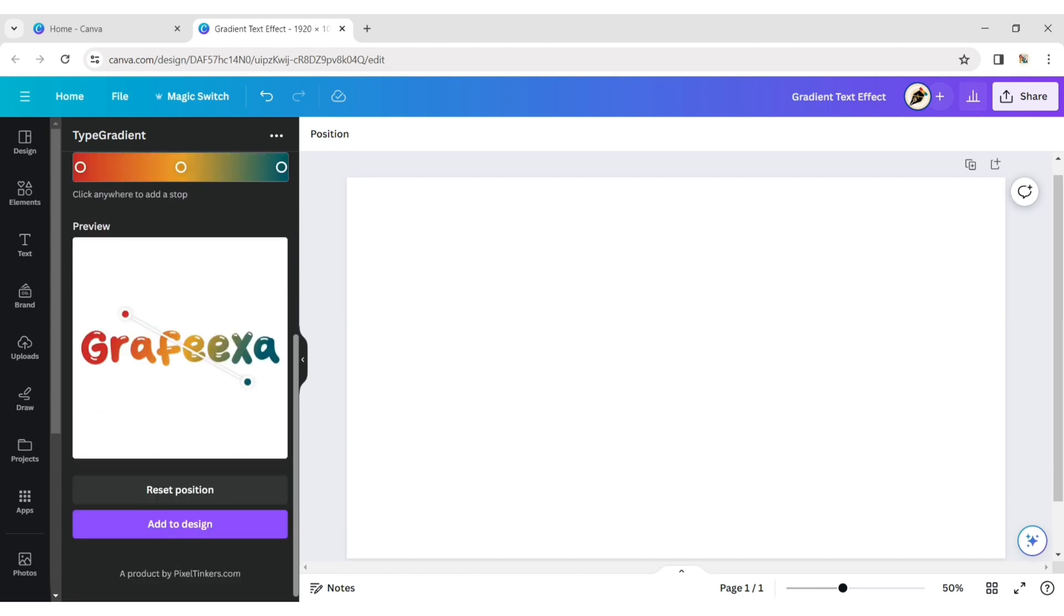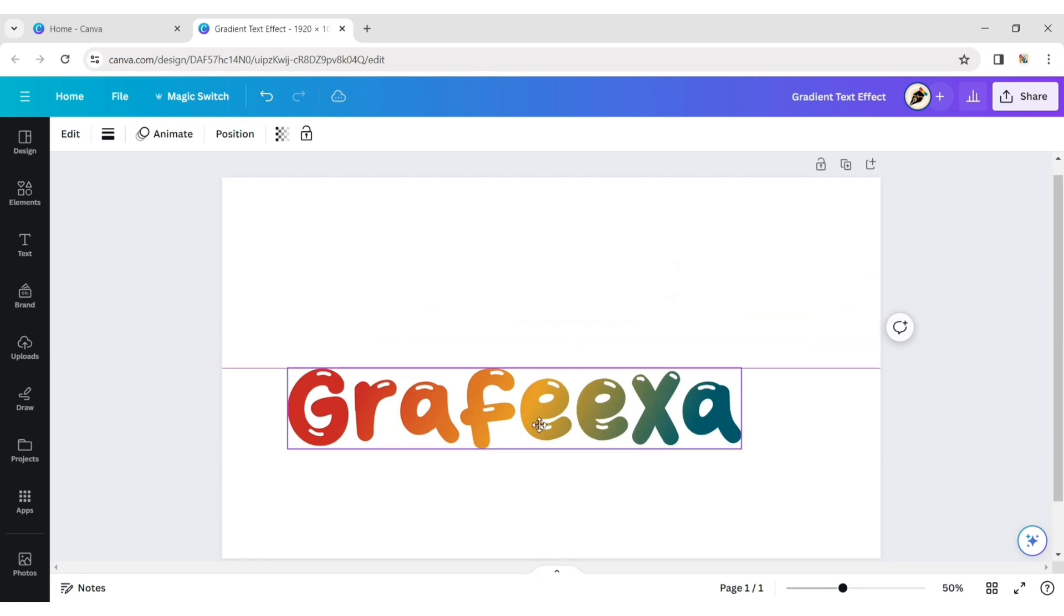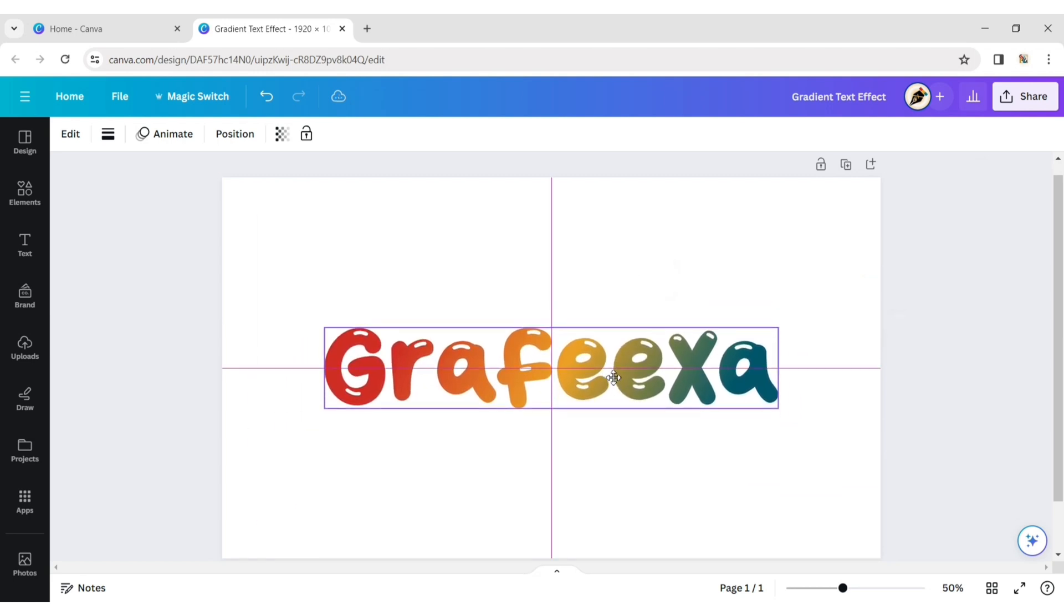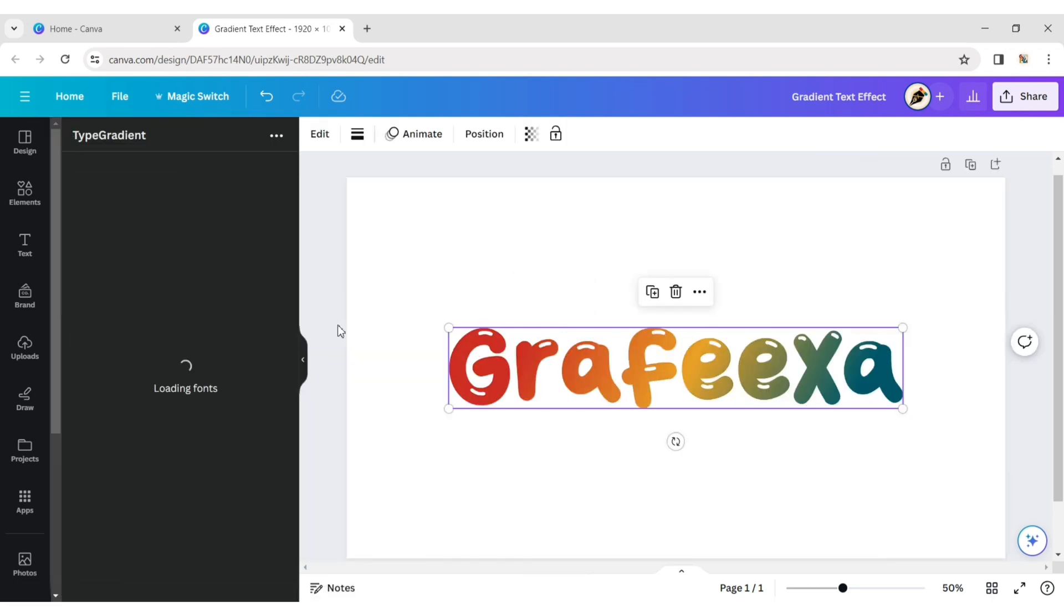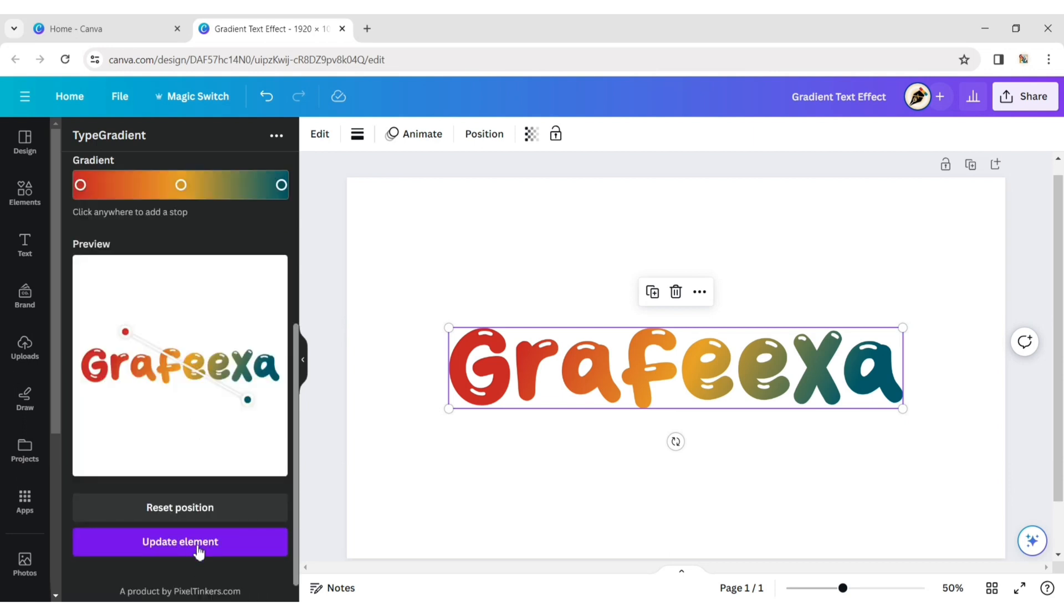Now, click on Add to Design to add your gradient text to your page. If you want to change anything in your text, click on Edit, update your changes, then click on Update Elements.